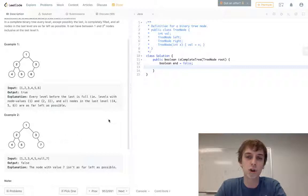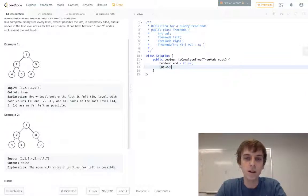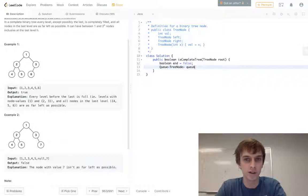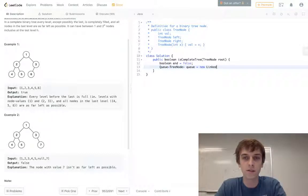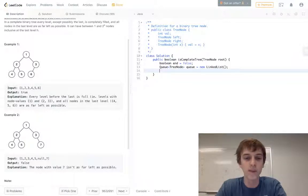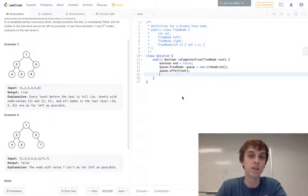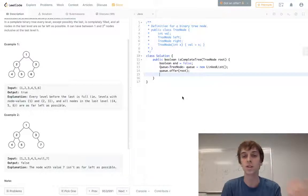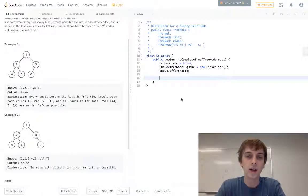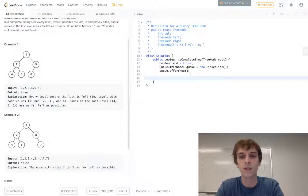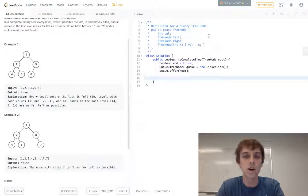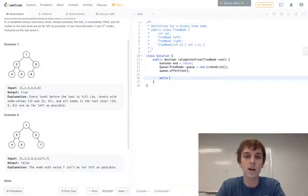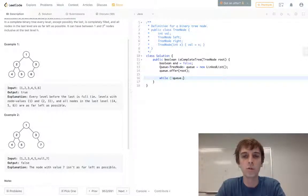We'll have this boolean called end that's set to false. So this will track whether we've seen a null node and hit the end of the tree. And then we'll have just a queue, which is basically just a linked list. It took me a while to figure that out too. Queue is set to new linked list. You just implement a queue. A queue is just an implementation of a linked list. And then just like all these other problems for trees, you add your first thing. In a lot of the problems it's a stack, sometimes it's a queue. Just add the first node. I started using offer for queues because that just makes sure that it's not a null value, I'm pretty sure.